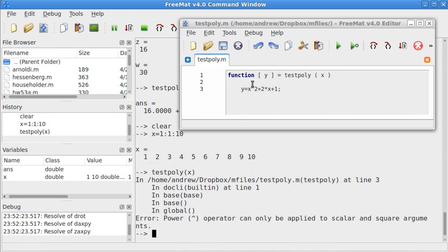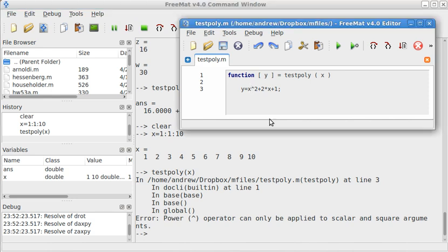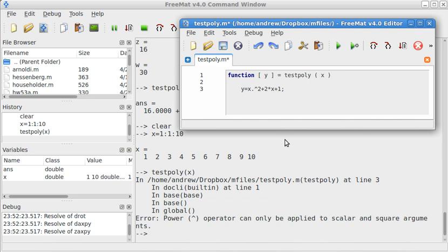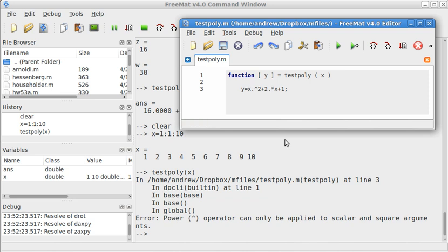So, what I need to do is I need to go back up to this and change this from square to .^2. And this from times to .*, point times. But remember that to change this to a component wise operation, you put a period before every operation. Period before the power. Period before the times.